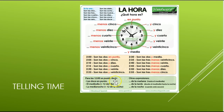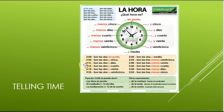For twelve o'clock you can say las doce en punto — it's exactly twelve o'clock. Mediodía is noon, and la medianoche is midnight. Other expressions: de la mañana means in the morning, de la tarde means in the afternoon, and de la noche means at night. And that is it for your review. Buena suerte — good luck! Please feel free to look over your other videos for this unit for even more review. Gracias.